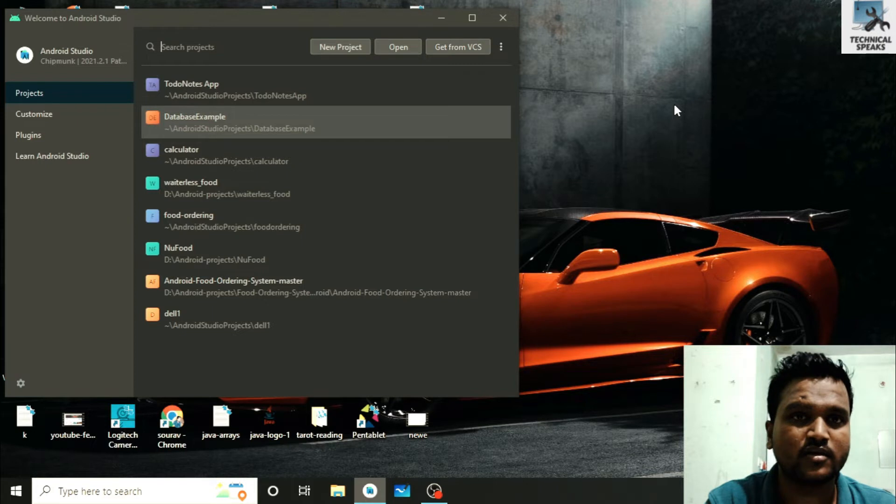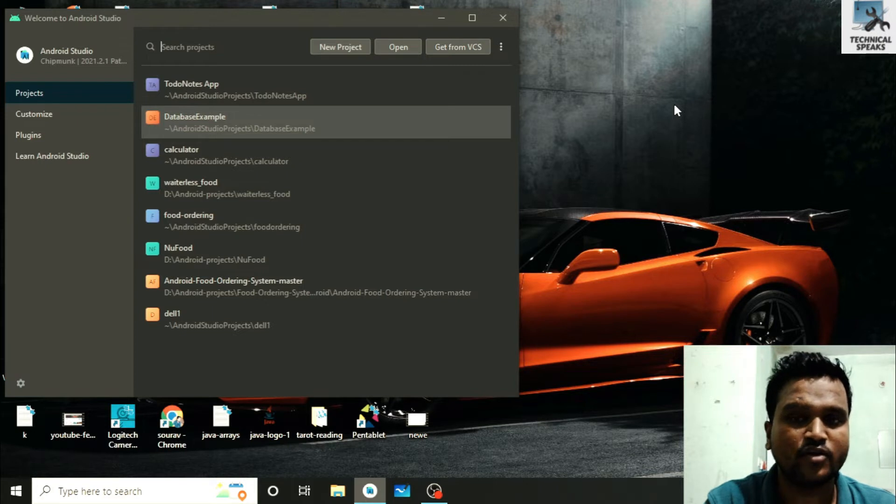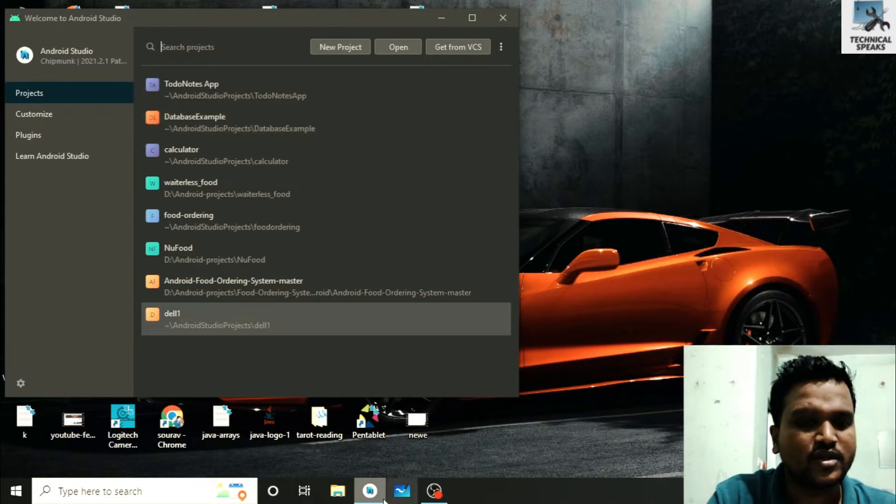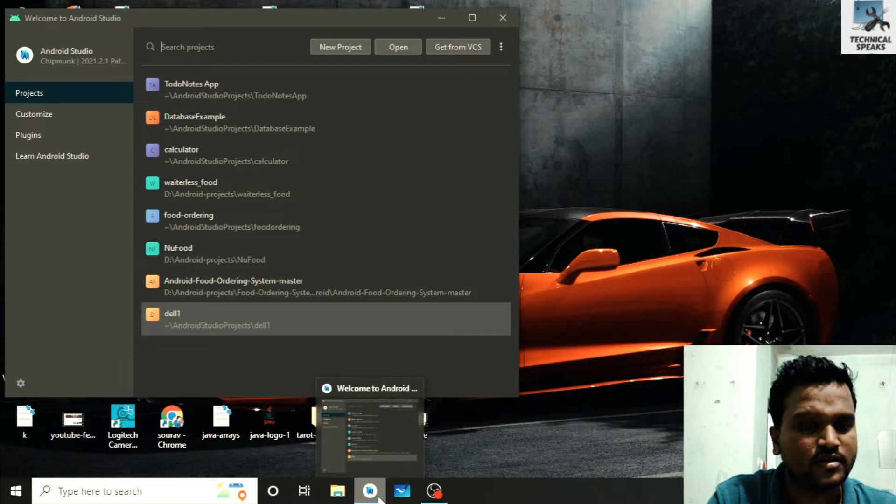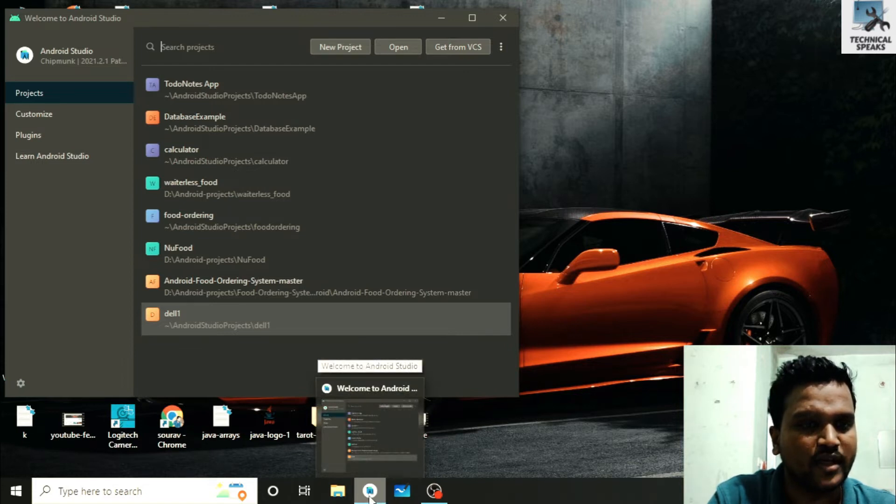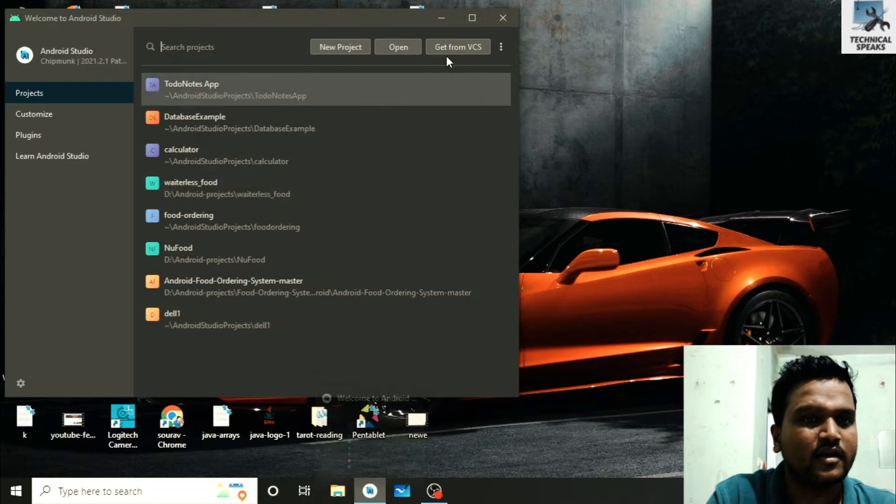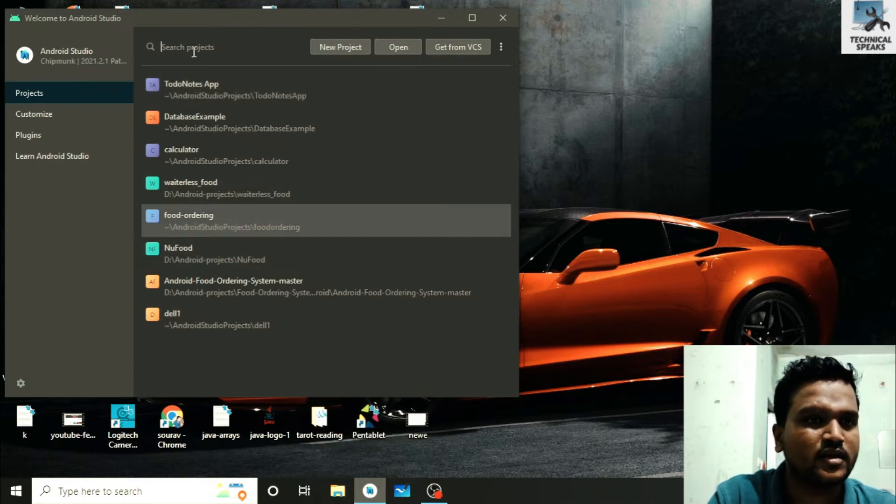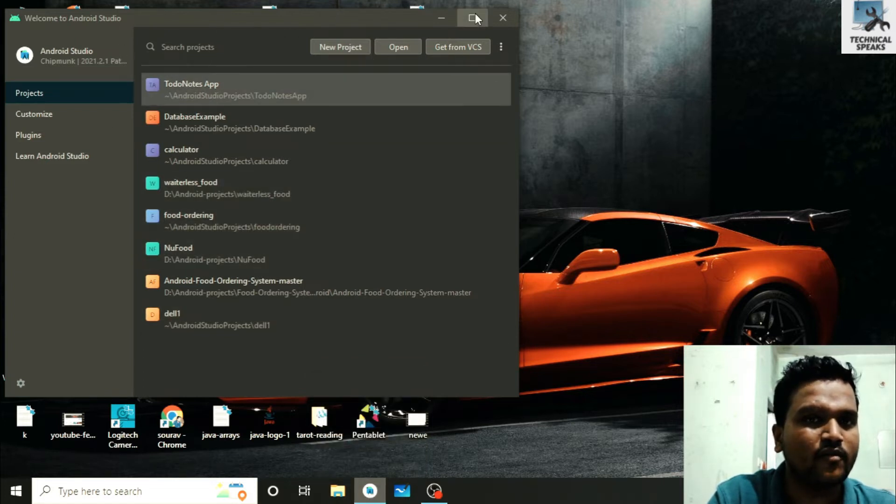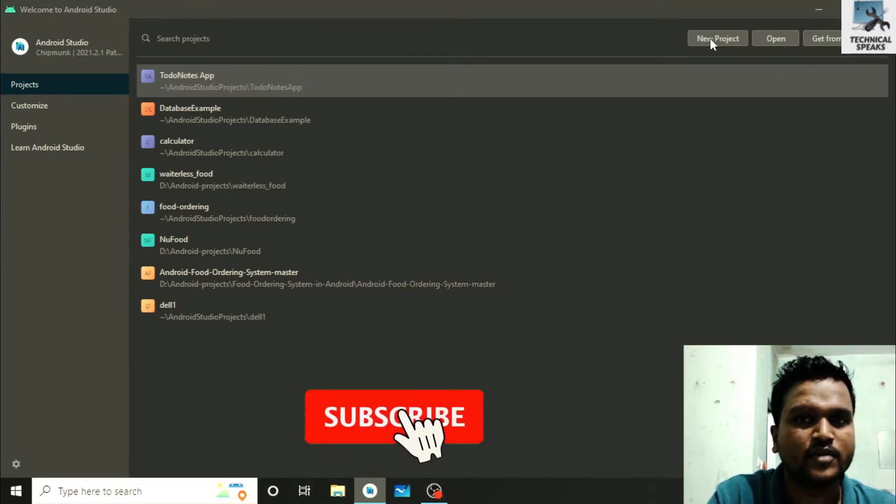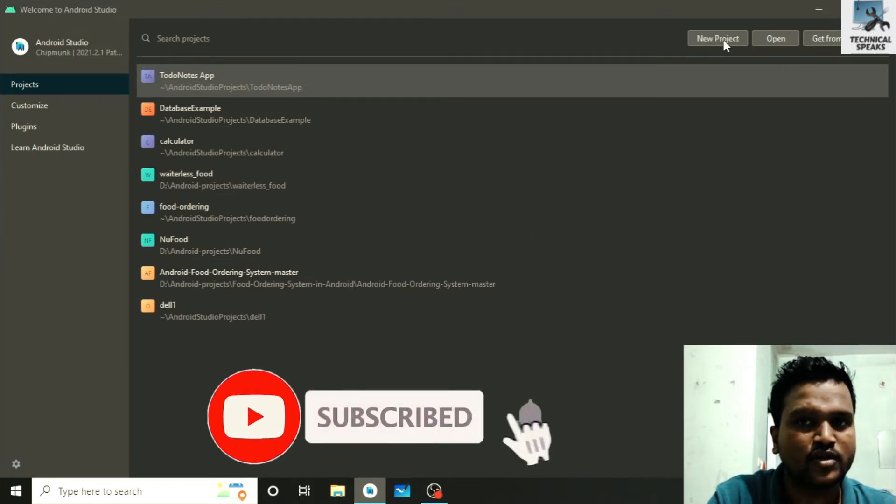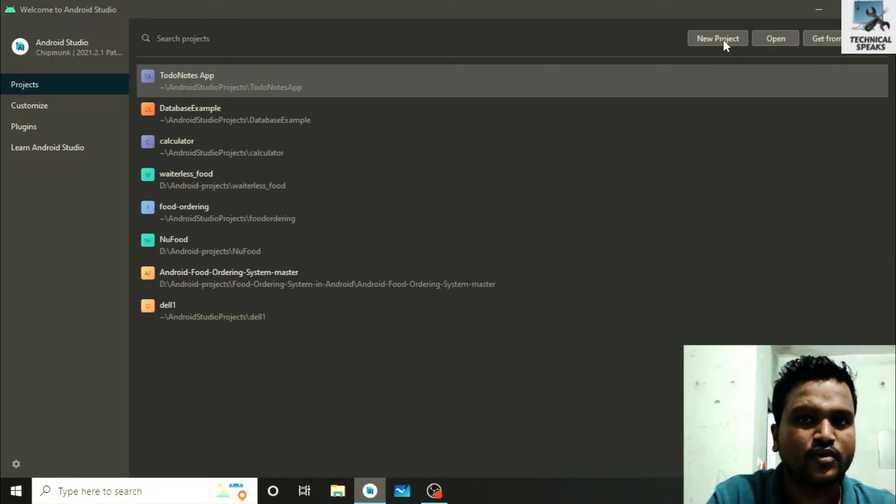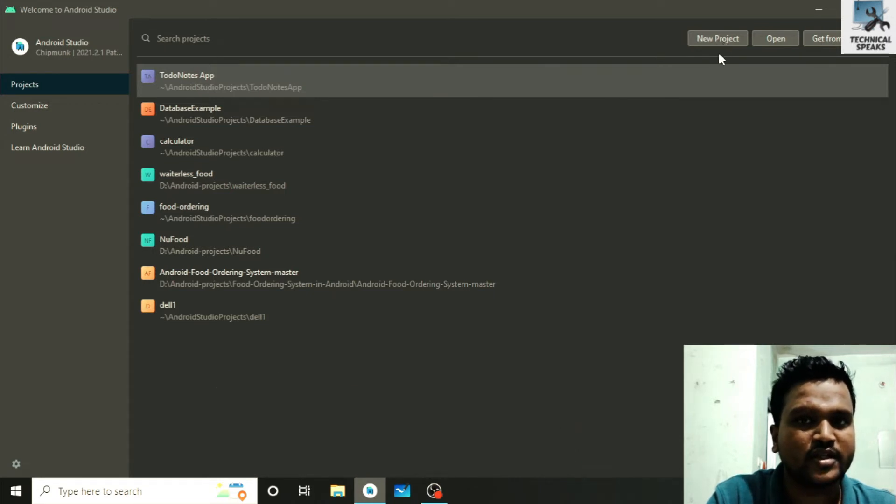To start the project, just check the icon of the Android Studio and double click on the Android Studio icon. There you can see the dialog box open for Android Studio. Here we have the option to create new project. Just click on this button, new project, simply.